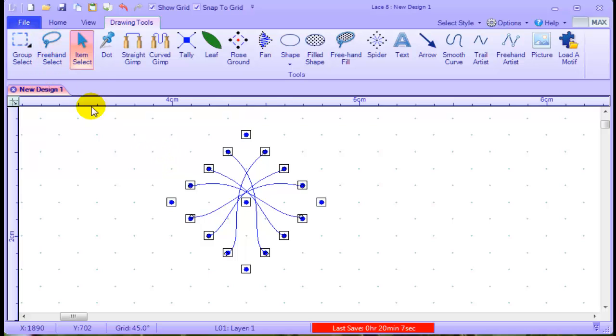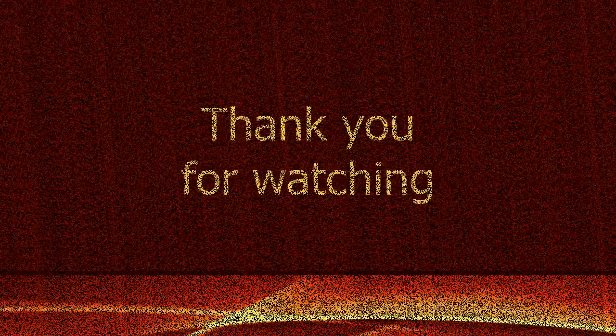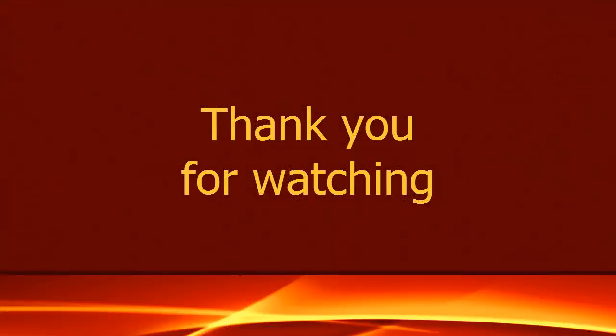The next video will be showing you how to use the motives, so we're going to leave this.